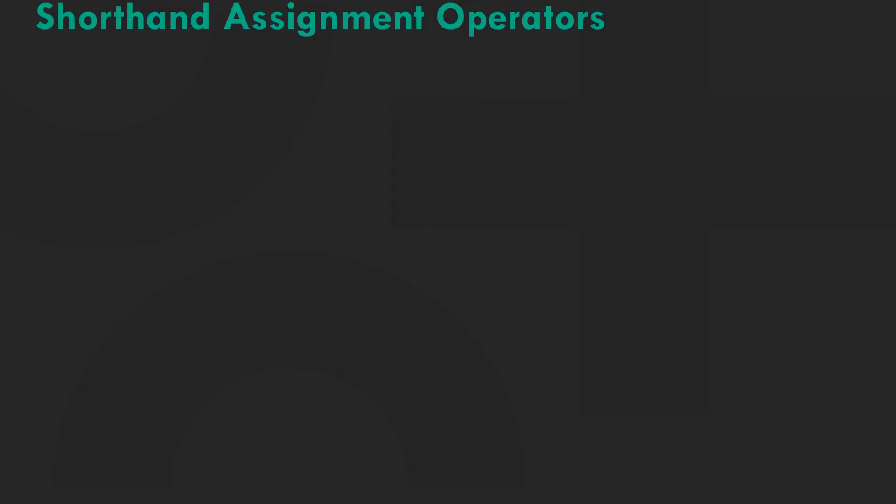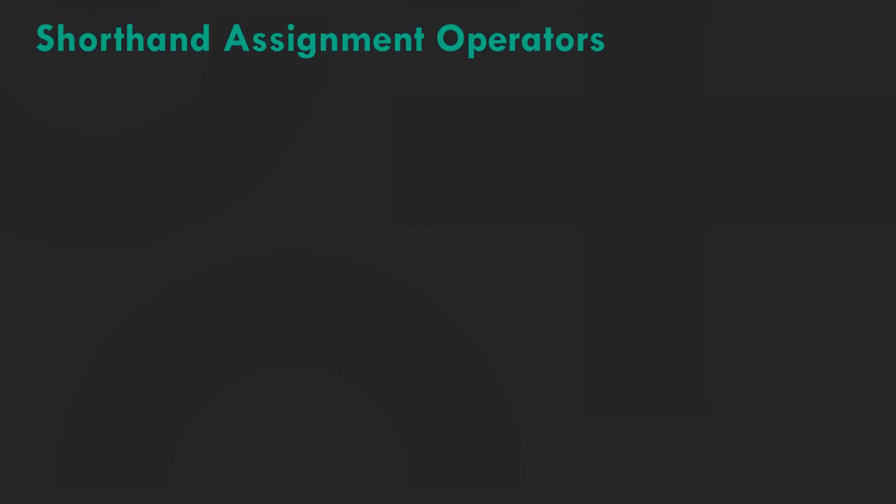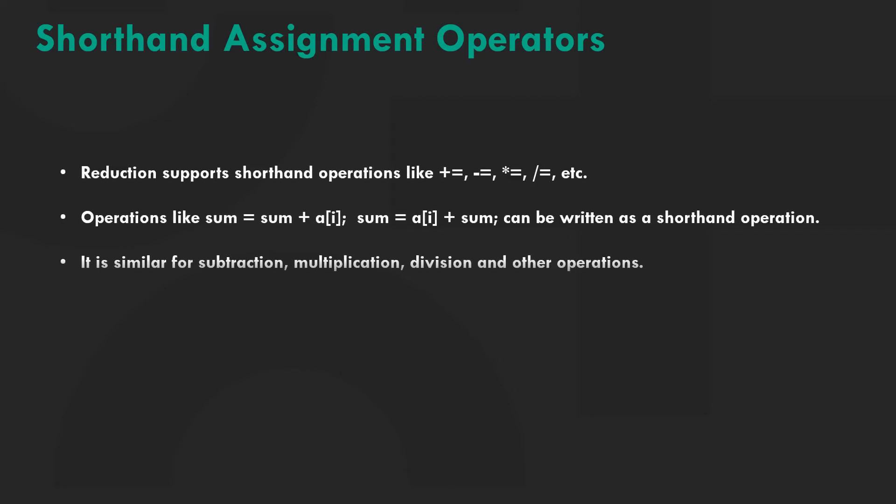The sum plus equals i we saw in the code is basically a shorthand assignment operation. Reduction supports various shorthand assignment operations. Operations like sum plus equals a of i, sum equals sum plus a of i, sum equals a of i plus sum can be written as shorthand assignment operations. The same goes for subtraction, multiplication, division and other operations.